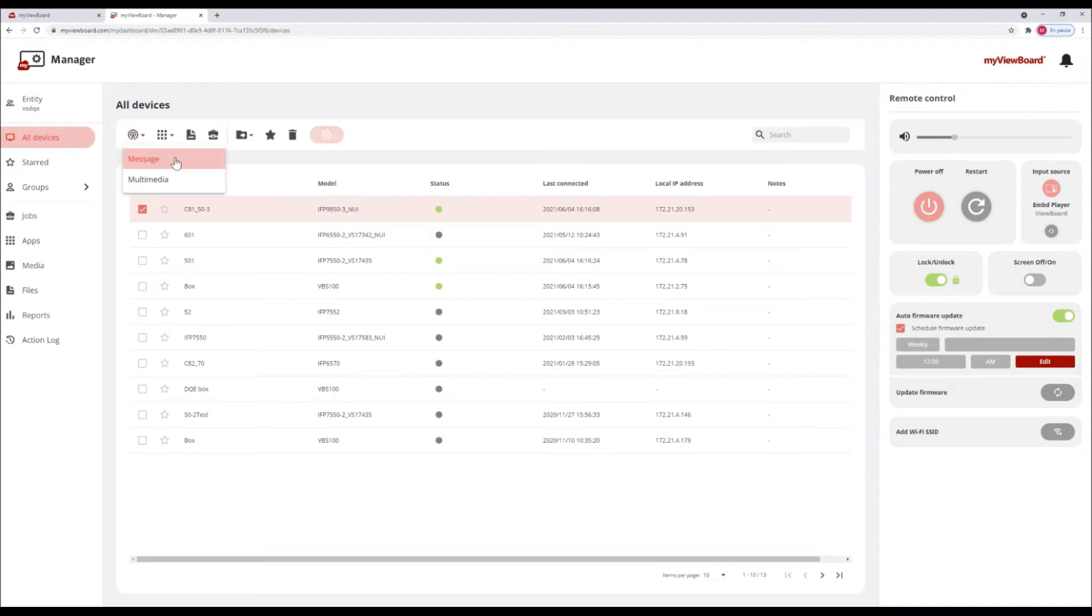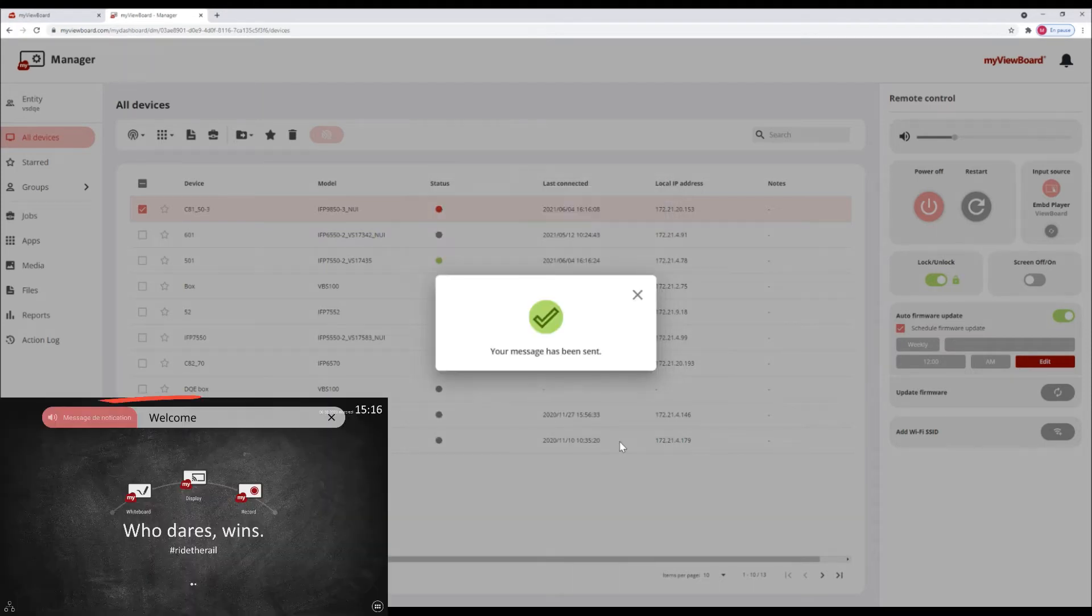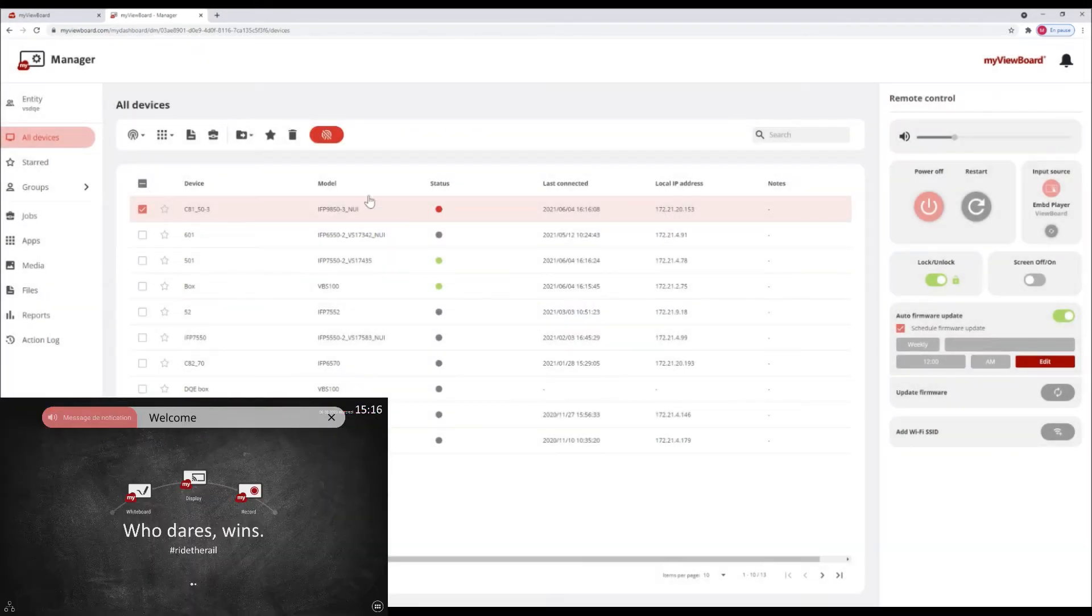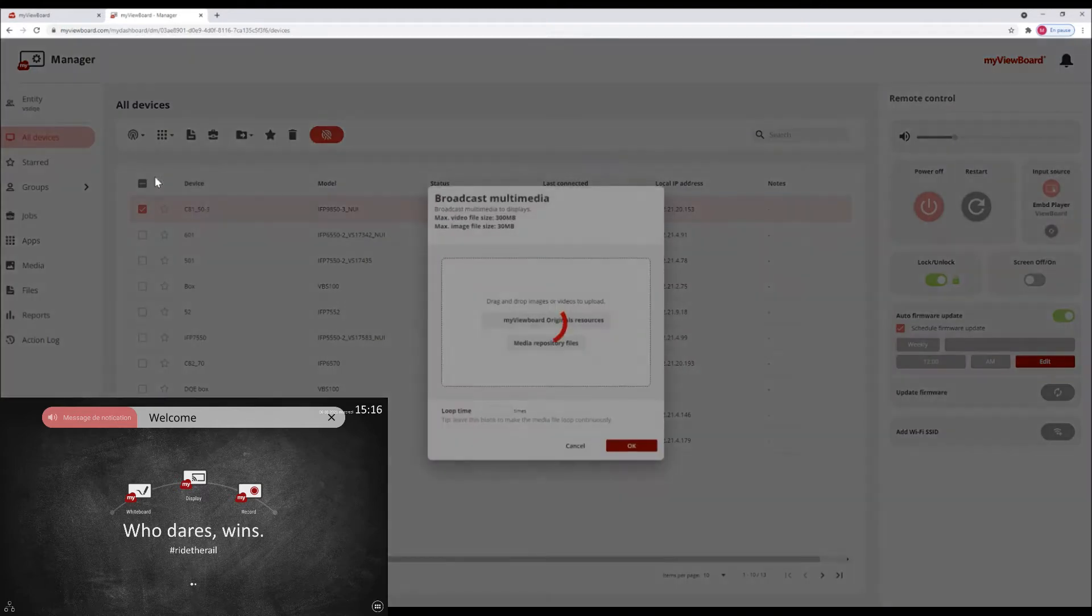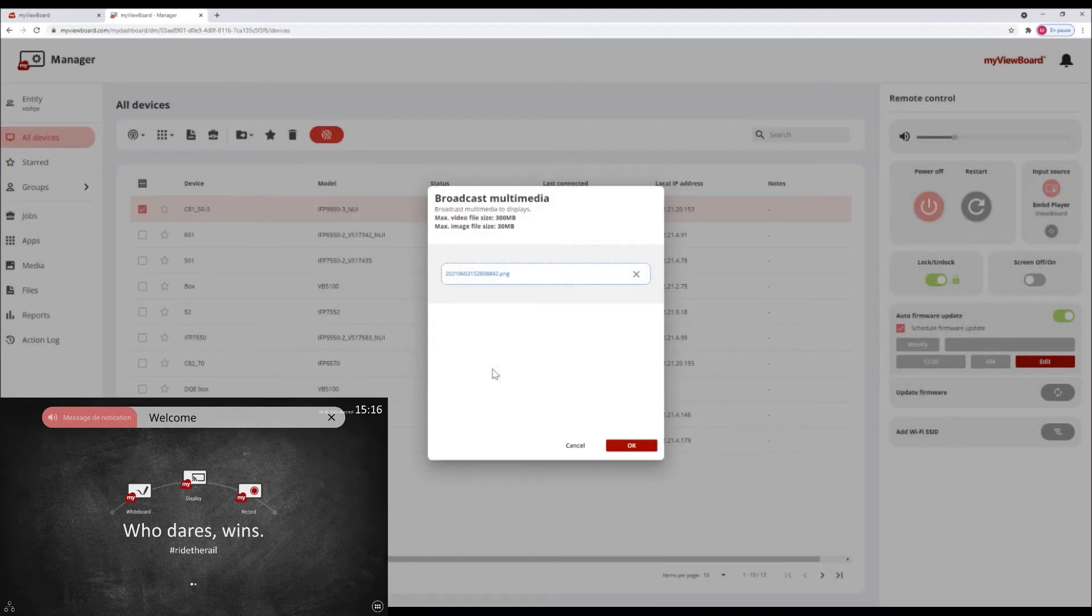Click here to broadcast a message. This appears on these devices as an on-screen notification message. You can also choose to broadcast a media file such as MyViewBot Originals or a file from your device.